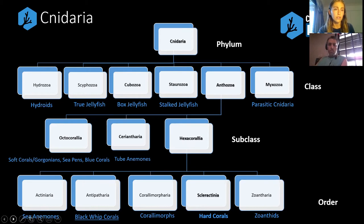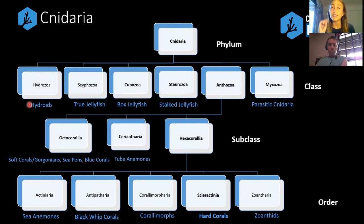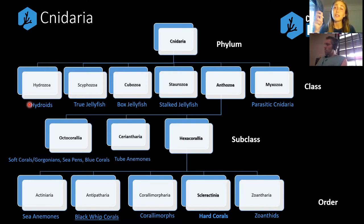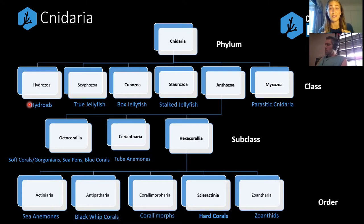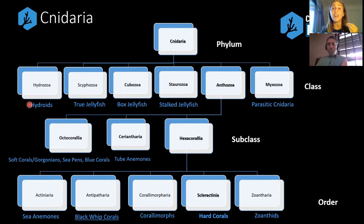We've got our hydroids, as you can see to the far left. These are very small animals generally speaking; often they'll grow on things like mooring lines. Sometimes if you've held onto a mooring line on your safety stop and then got to the surface and your fingers were a bit stingy, that's because you were probably touching some hydroids by accident. You can call the Cnidarian phylum the 'stingy stuff phylum' if you want, because nematocysts or stinging cells are one of the things that all of these animals have in common.